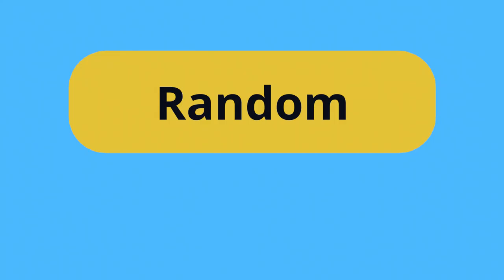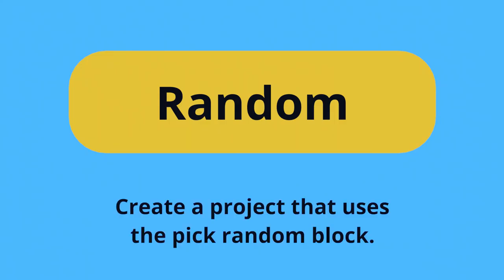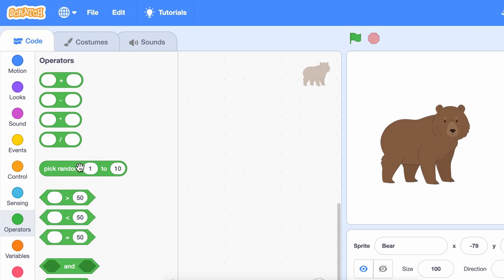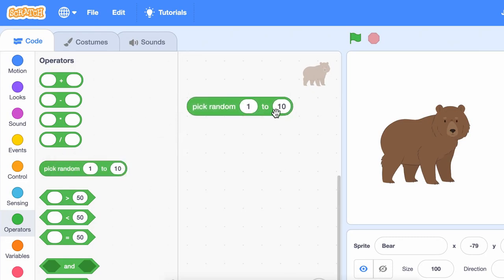Your prompt is to create a project that uses the pick random block. The pick random block will give you a random number between two values that you choose.